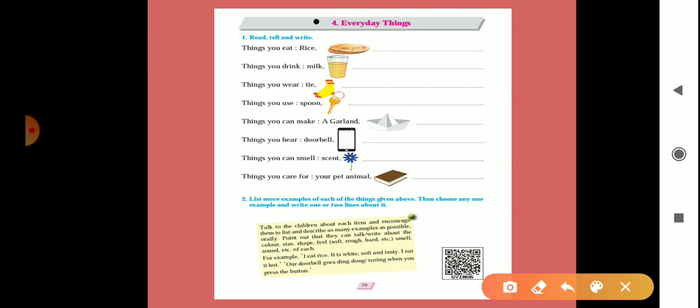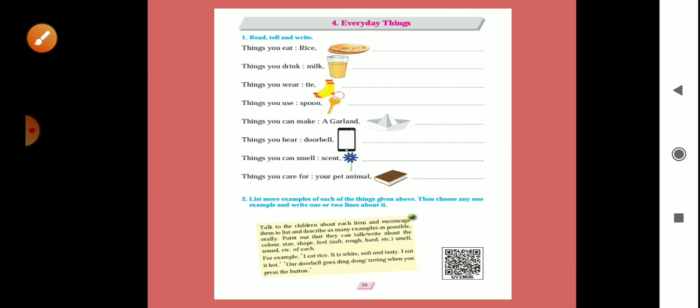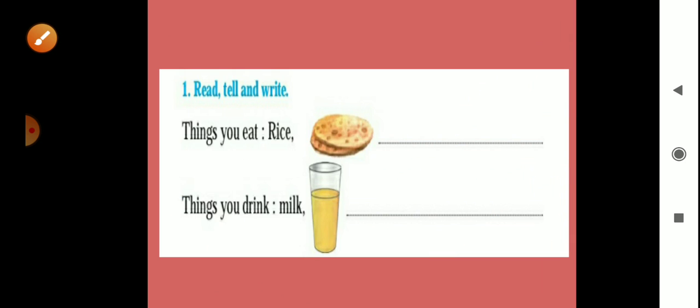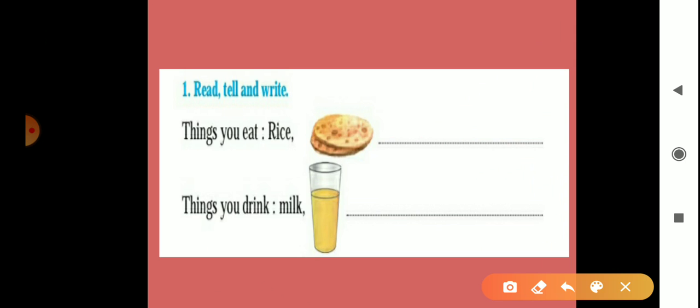So here is one exercise: read, tell and write. What should we write? We will see in this exercise. Look here, this exercise is read, tell and write.